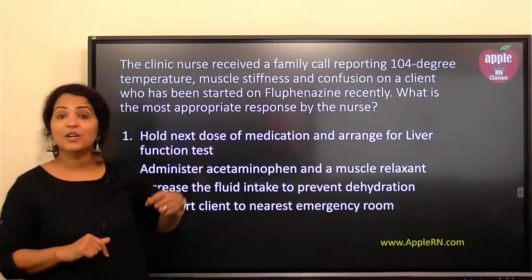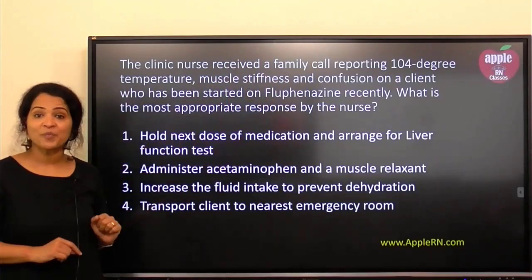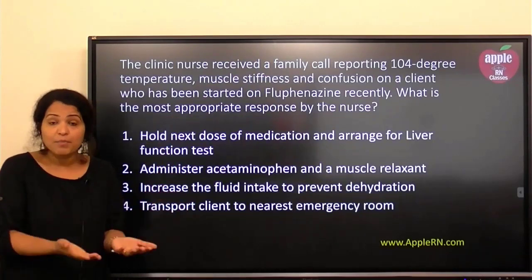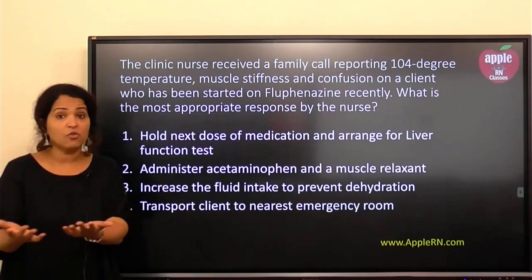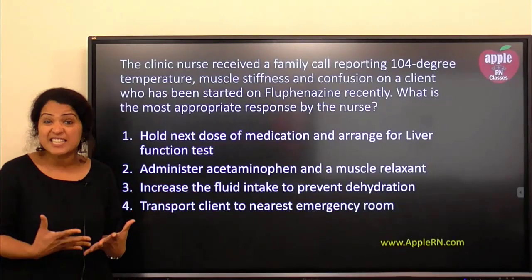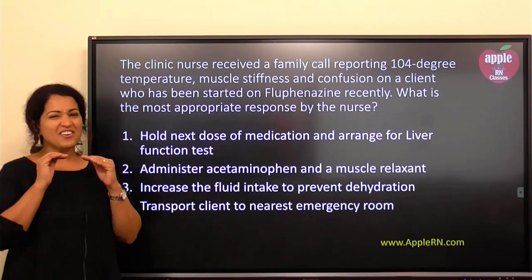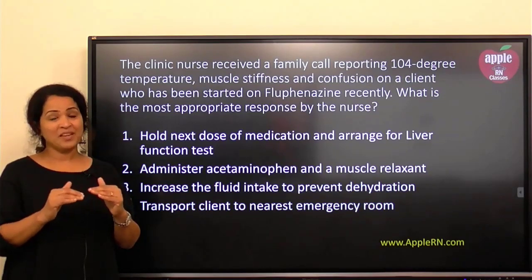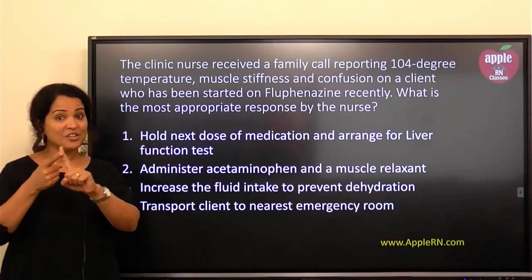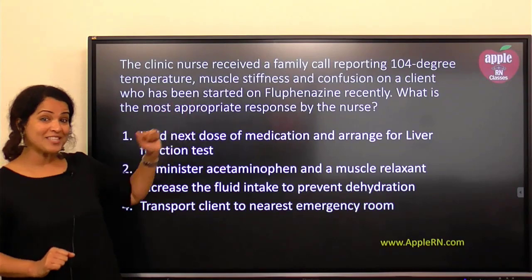Another cue in the question: it was the family who were calling, so the patient is not in the hospital — the patient is at home. The family is reporting their loved one has high fever, muscle rigidity, and stiffness. The patient can even go into seizures. It's an emergency condition. Now we have that information and we are going to connect the dots and figure out the best response.